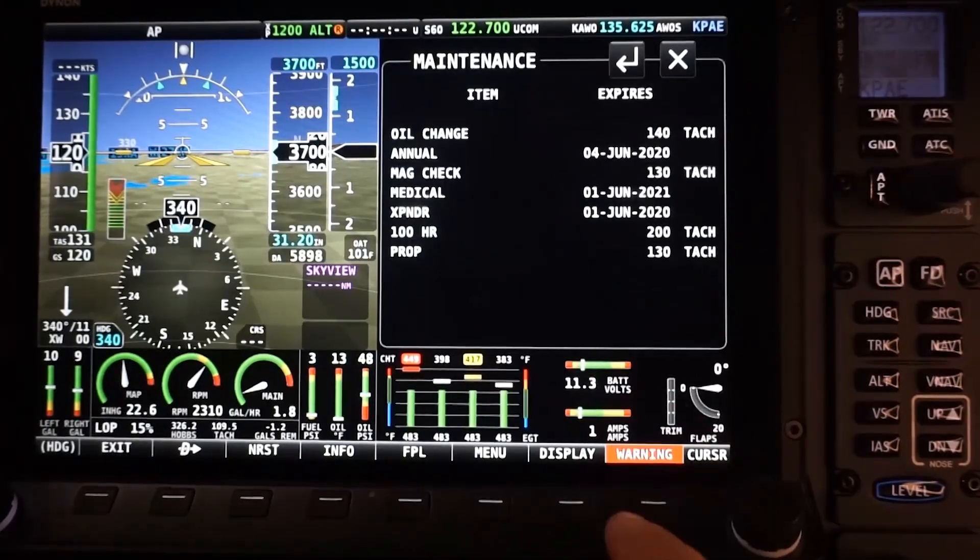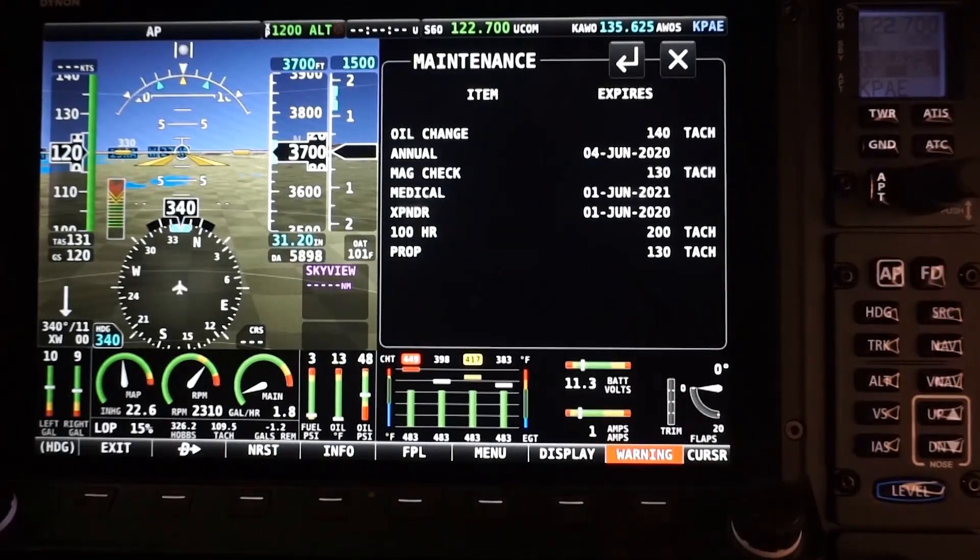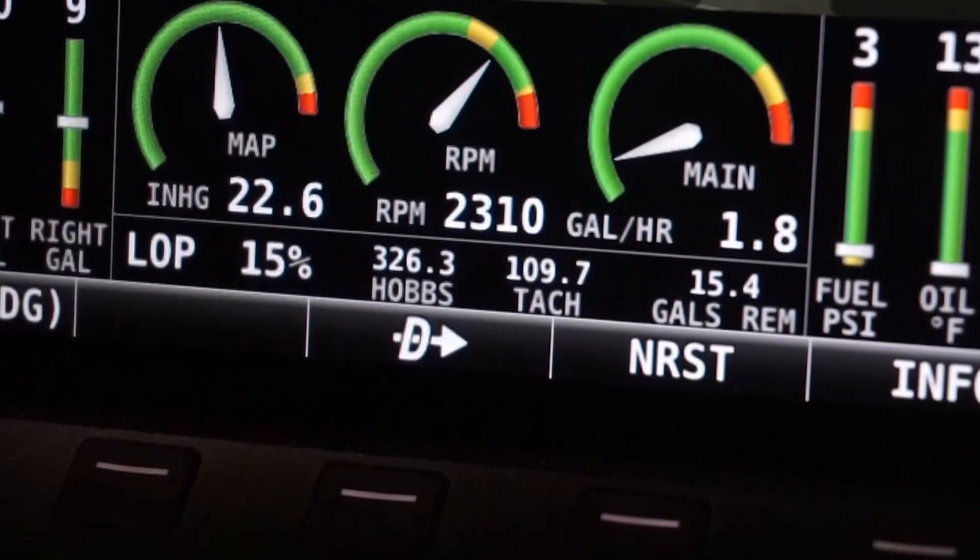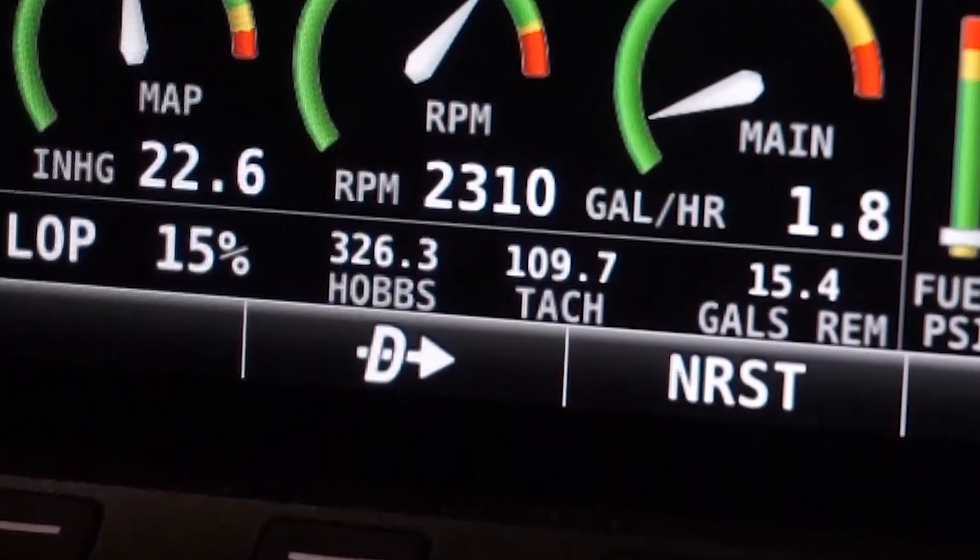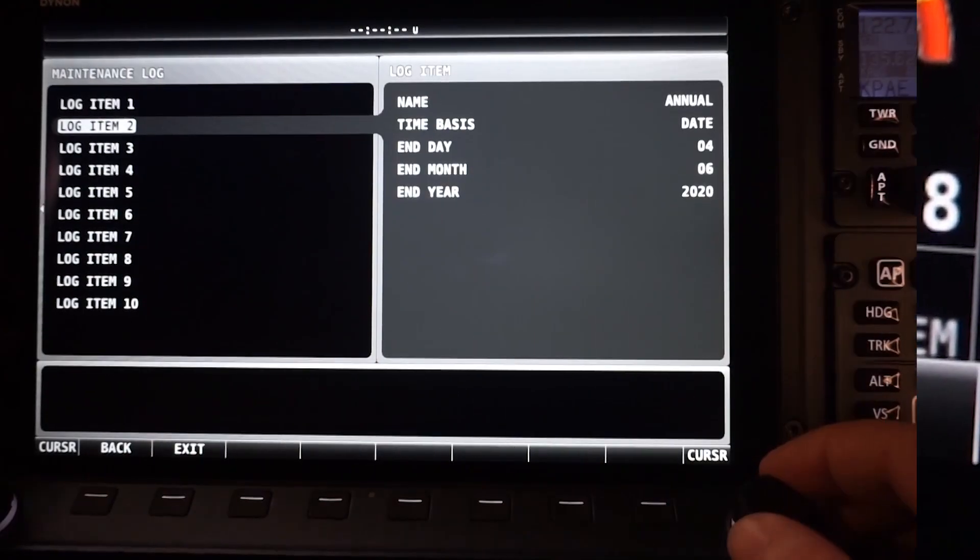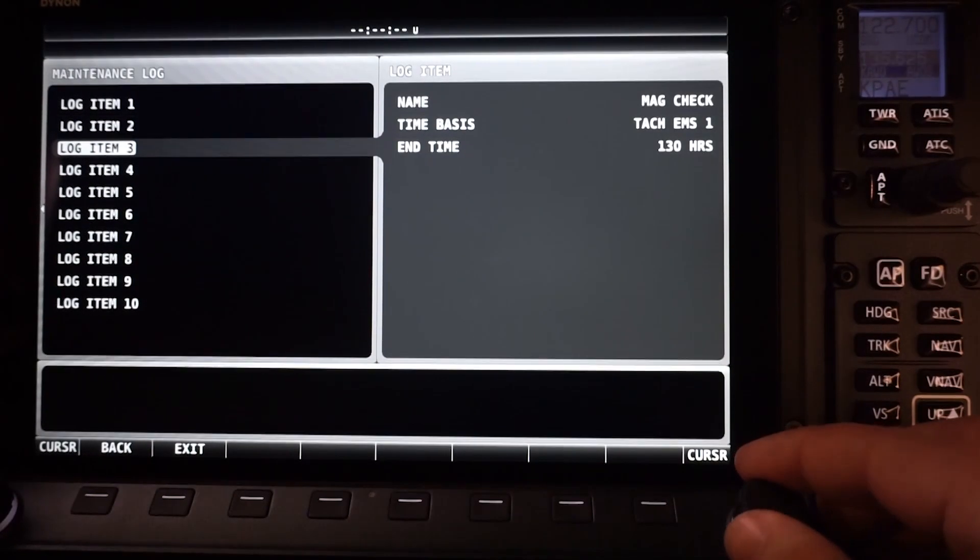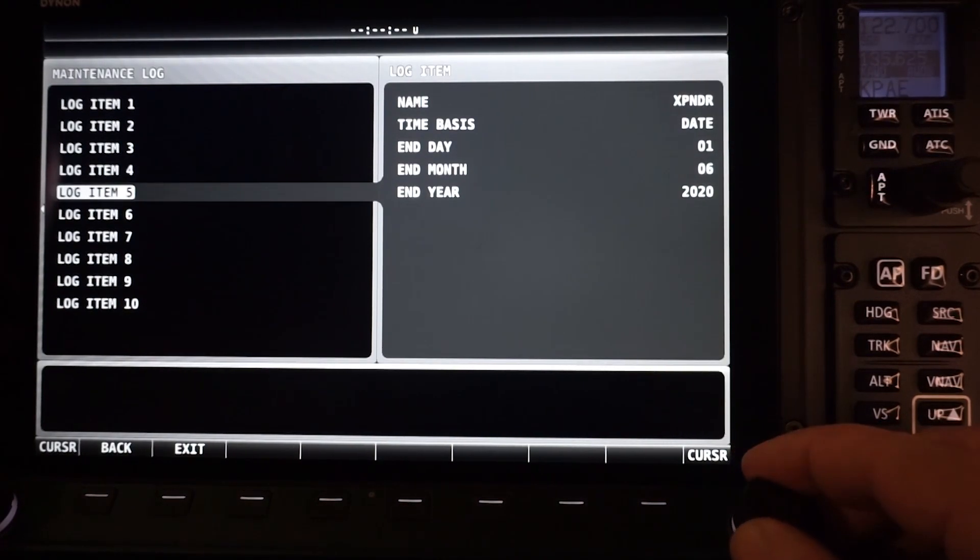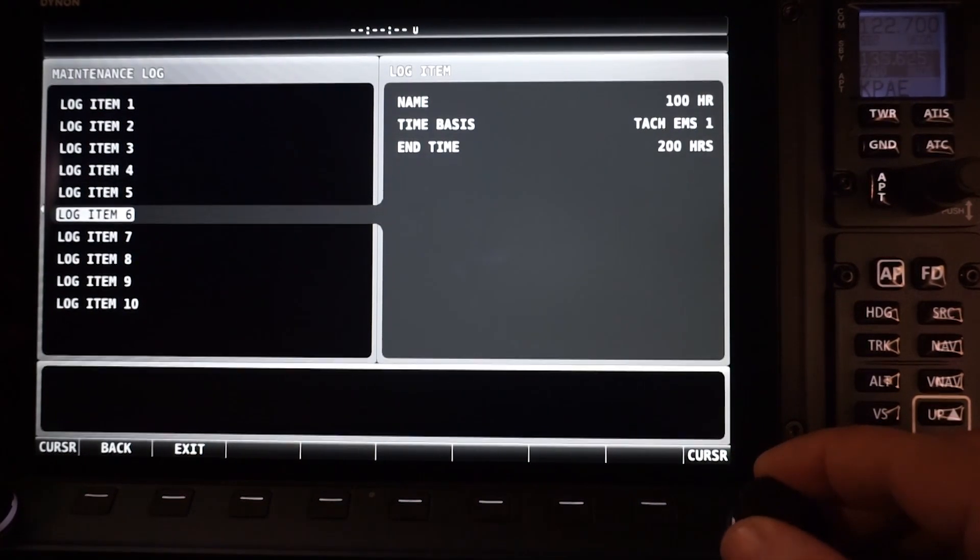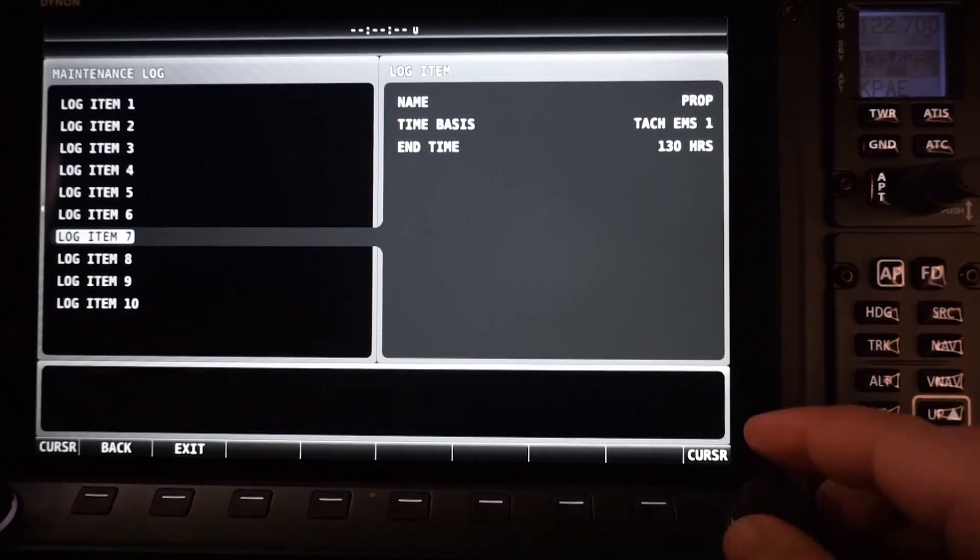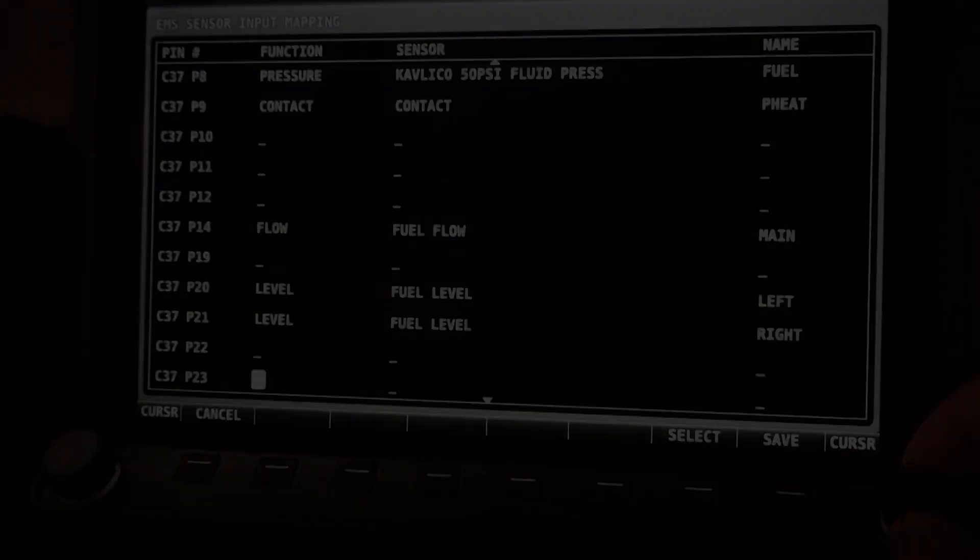The system provides an assortment of maintenance timers and reminders, as well as both hobs and tack time. It automatically records engine trip time, and you can configure oil change, mag check, prop, 100 hour or annual reminders as well. All of these take mental load off of the pilot and owner.